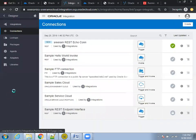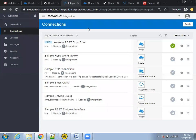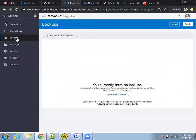I'll click on 'Cancel'. This is the place where you can create a connection based on any of the available adapters or connection types. The other one is 'Lookups'. This is a lookup table where you have key-value pairs which you can use in the integration.